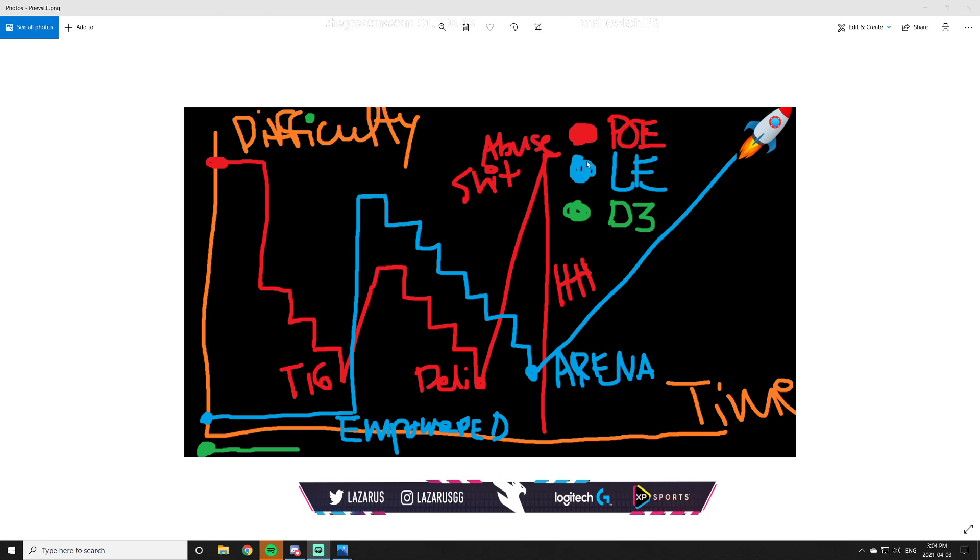And then, obviously, we have Path of Exile. Now, Path of Exile is actually interesting because it's actually kind of the opposite of Last Epoch. Path of Exile starts off extremely difficult. For example, Merveil, the endgame boss of the first act, is quite literally one of the hardest bosses in the game. I struggle to kill Merveil way more than I struggle to kill Sirus, way more than I struggle to kill Uber Elder, way more than I struggle to do even the invitations. Merveil is broken. So the difficulty of the game is extremely difficult around the start of the game and it drastically drops whenever you basically get to maps.